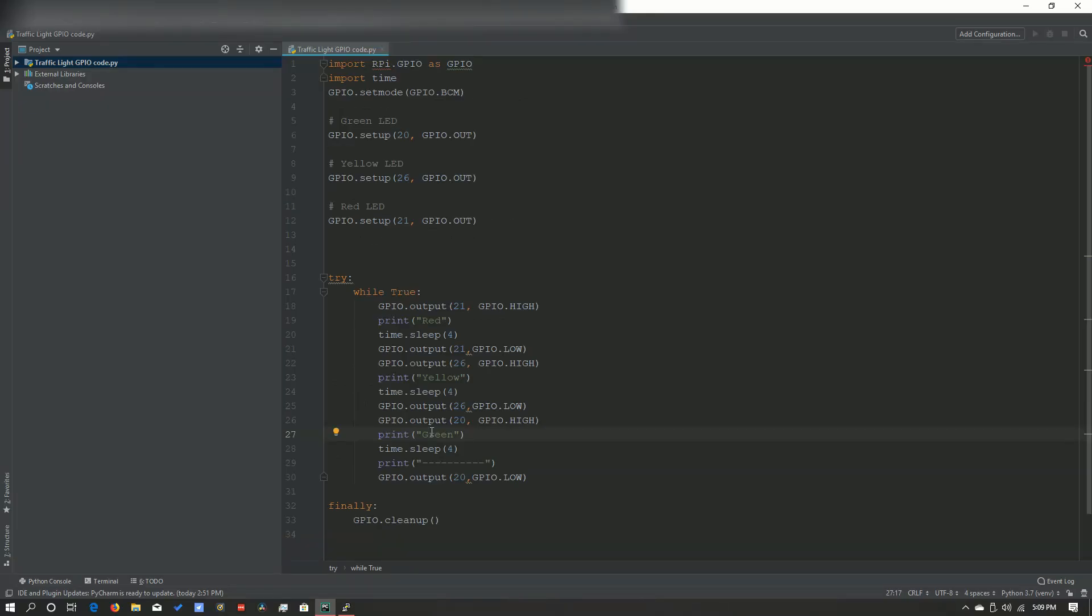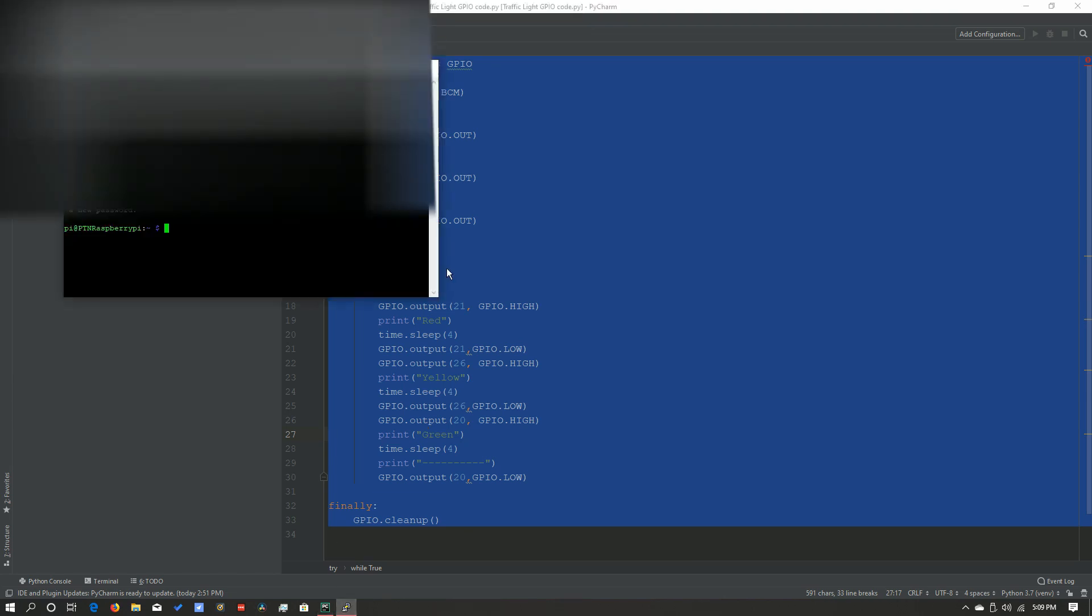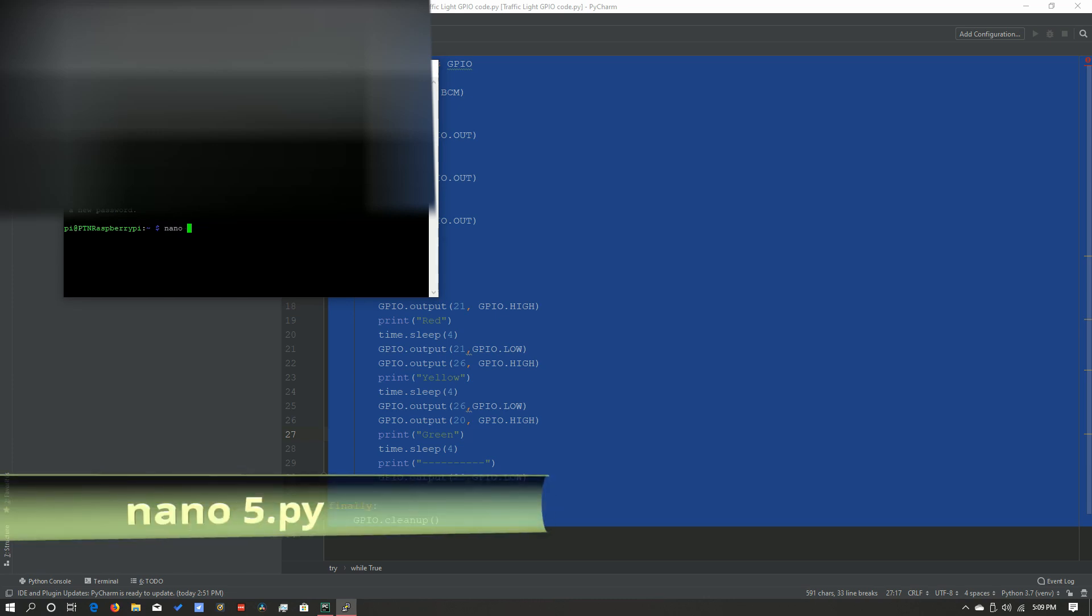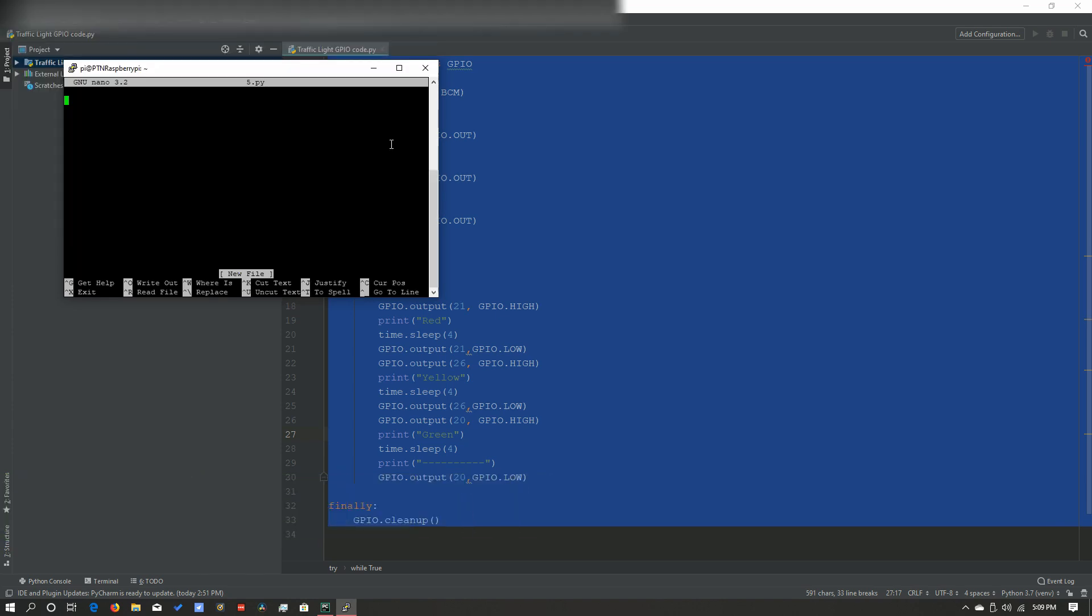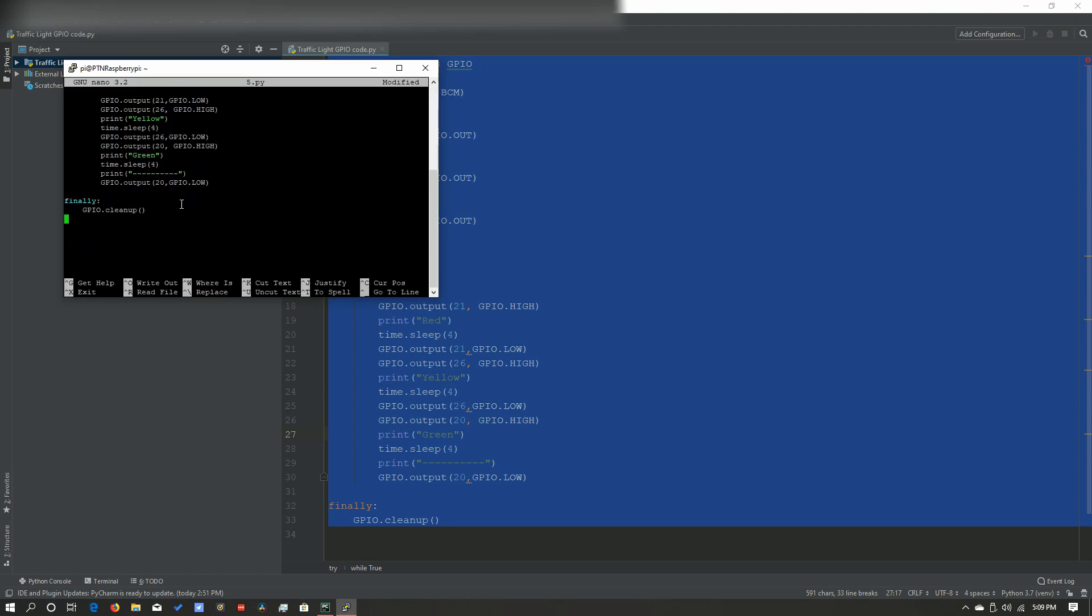Okay, so now that we have all our code, we just want to select all of it and copy that. Now we want to go into our SSH terminal and type in nano and then name the file. I'm just going to name it 5.py and open that. And then now you just want to right click to paste it all in. And as you can see, it has pasted all of it.